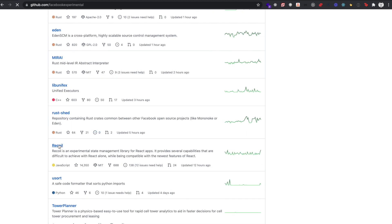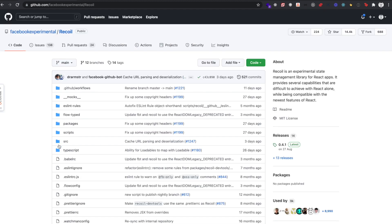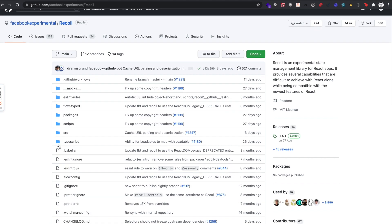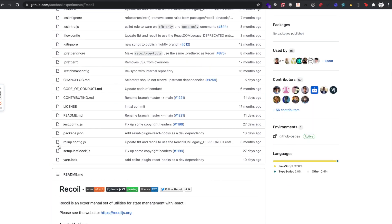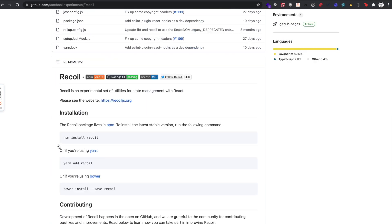Recoil is a simple state management library for React apps, and it can be used in a similar way to how you would use context. In the last video, I discussed state in React and we took a look at context and the useContext hook. So if you haven't watched that video yet, I'll link to it in the description for you.